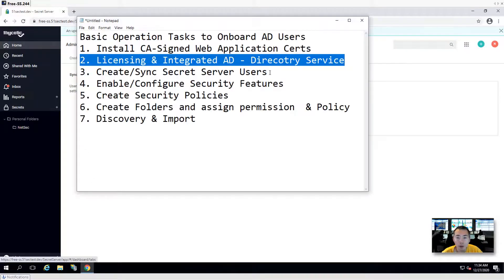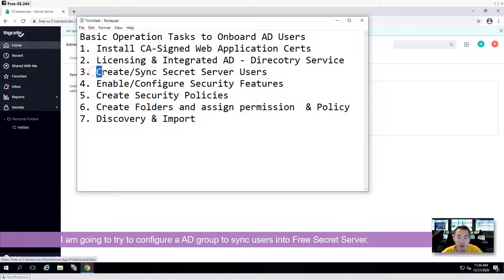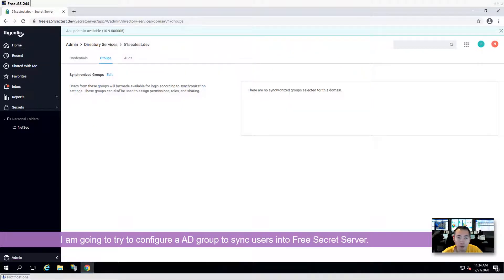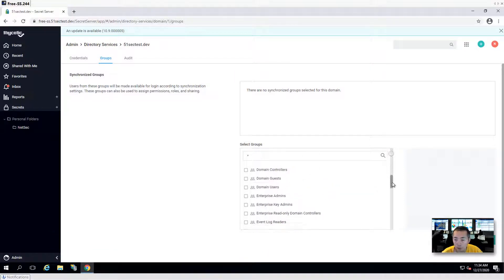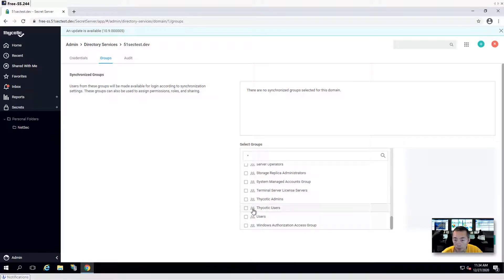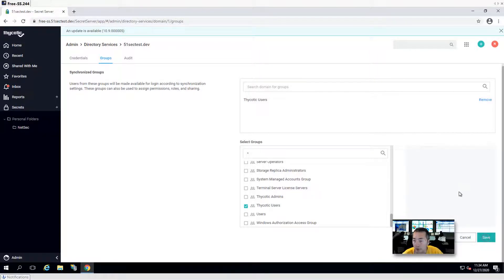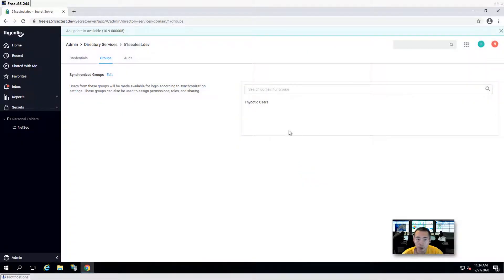From my task list, the third task is to create and sync Secret Server users. That's what I'm going to do right now. I'm going to add the synchronization groups, then it will list all selected groups in the AD. I'm going to pick one group — psychotic users — and then we can save it and click Sync Now.